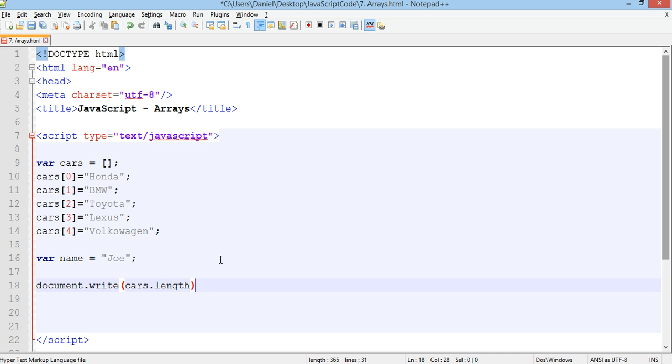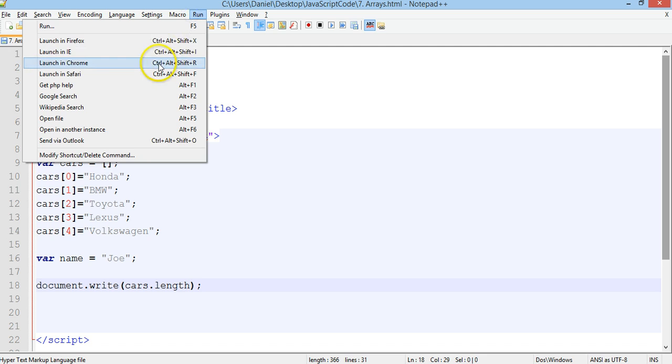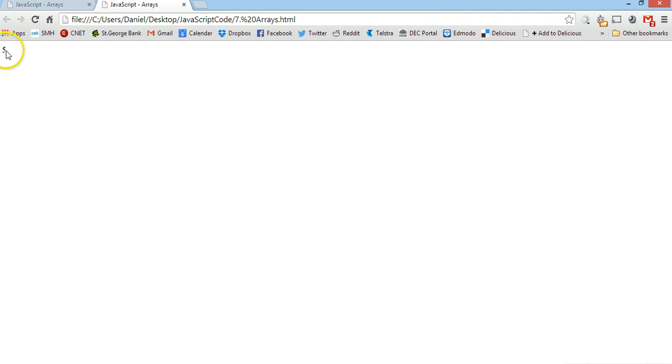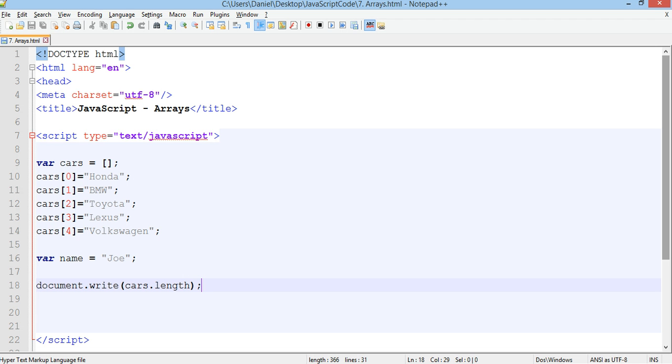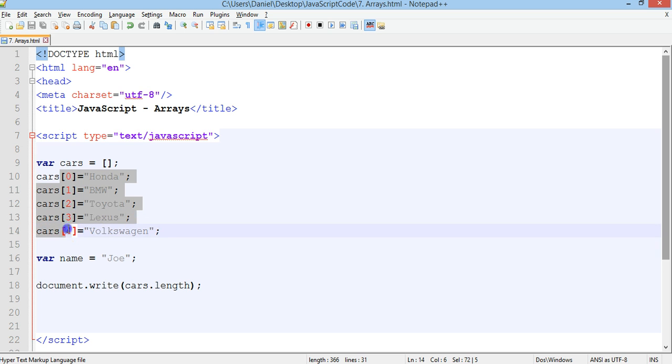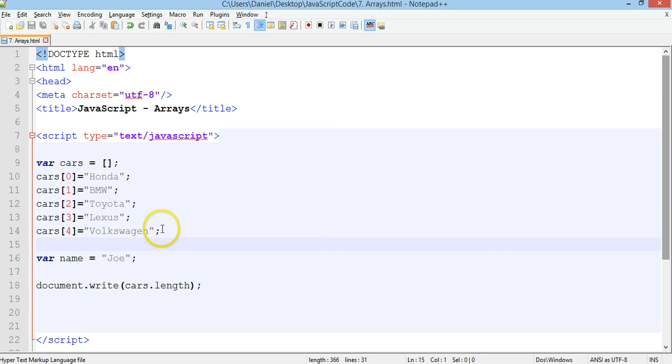Close the bracket semicolon, save that, run it in Chrome and it says five. So we get the number value there five. If we go back there's one two three four five records in our array.